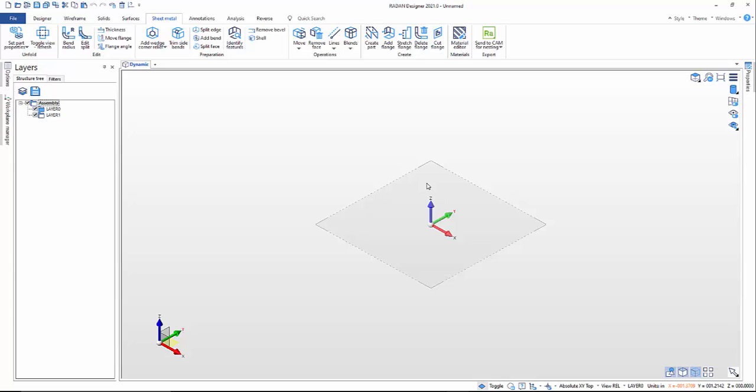Let's get stuck into it. In our last video we did Radan Designer — we looked at the interface. The one after that was Radan Designer video number two, where we opened 3D files and prepped them for sheet metal and unfolding, ready to go to nesting. This time we're going to concentrate on Radan Designer and creating a sheet metal part using some sketching and wireframe in Designer.